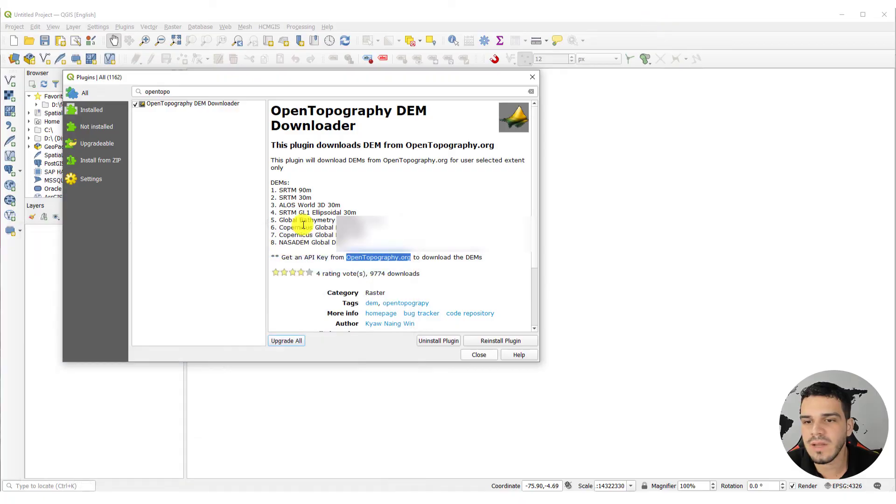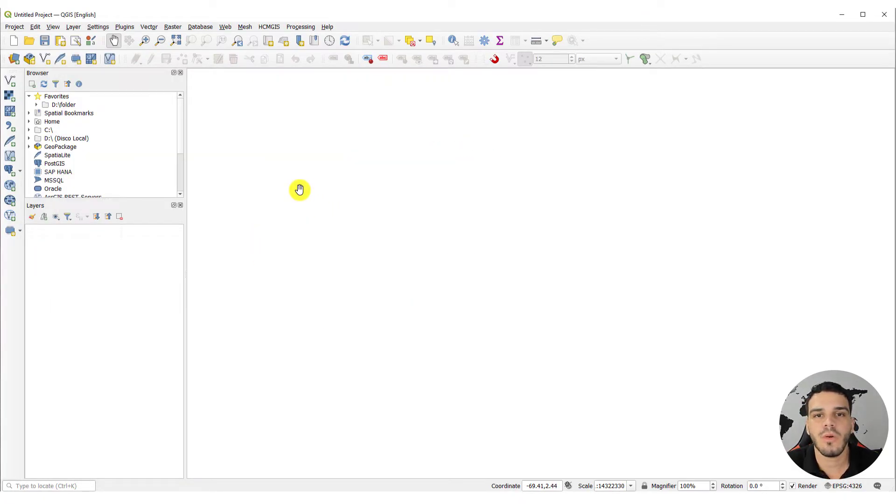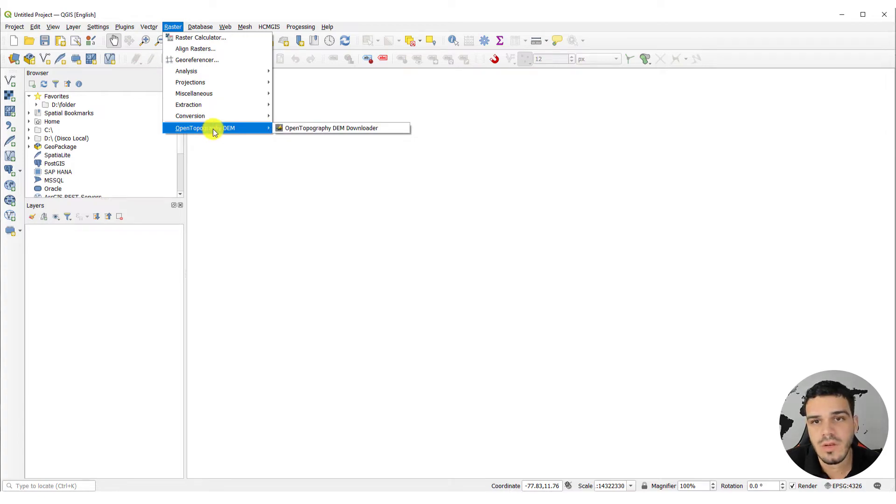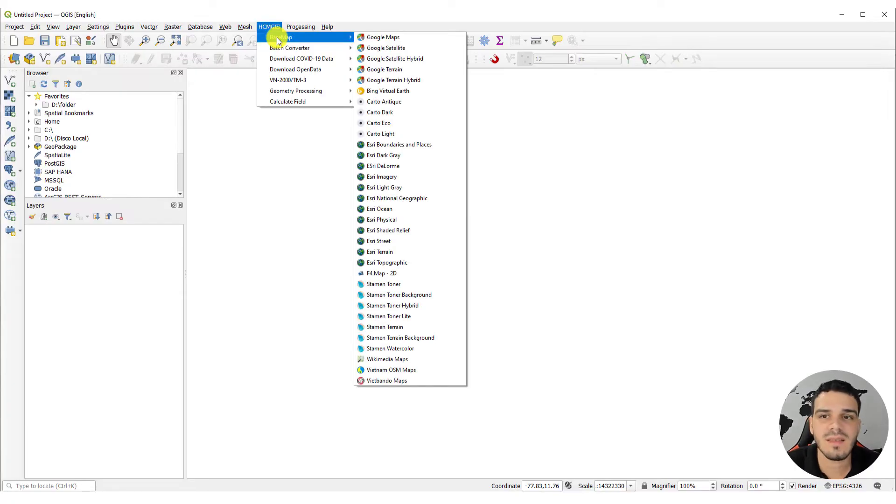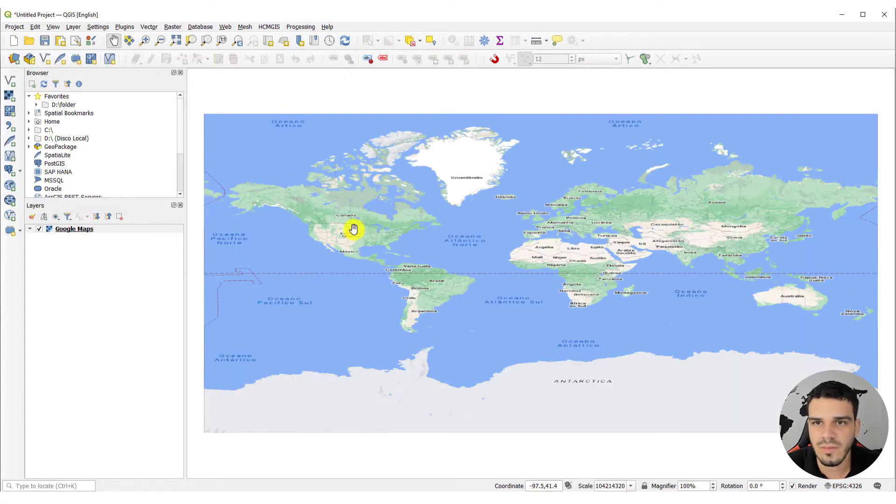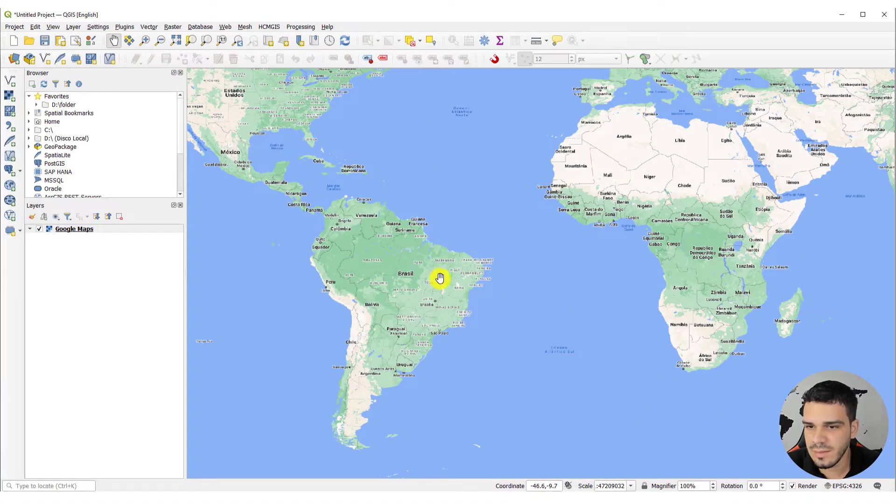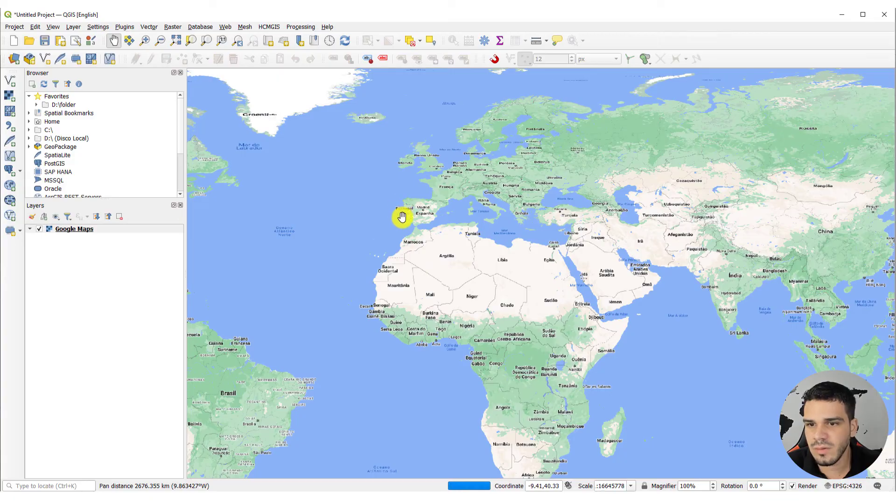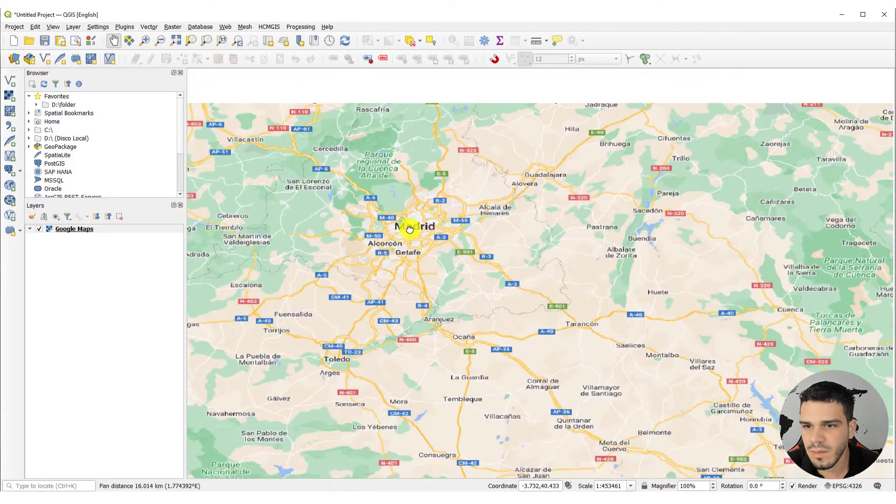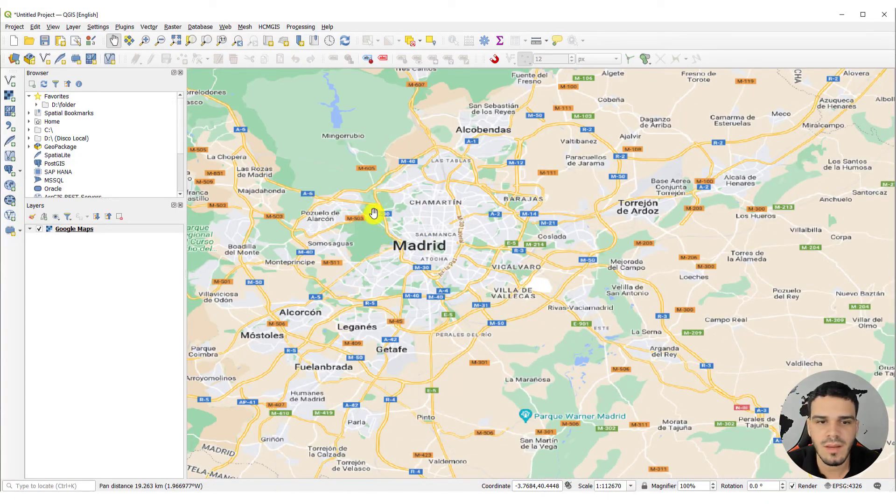I will go back to QGIS, and this plugin is available on the raster menu right here. So, you can click on the open topography. But before we use it, let's add a base map to our project, just to select a specific area. So, Google Maps with the Quick Map Services plugin. Let's search for Spain, Madrid.